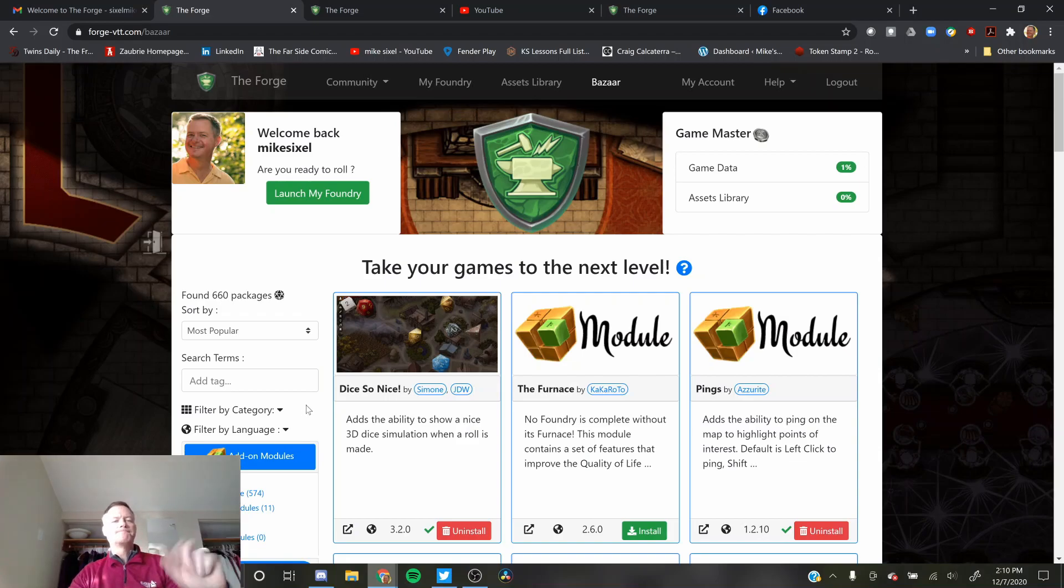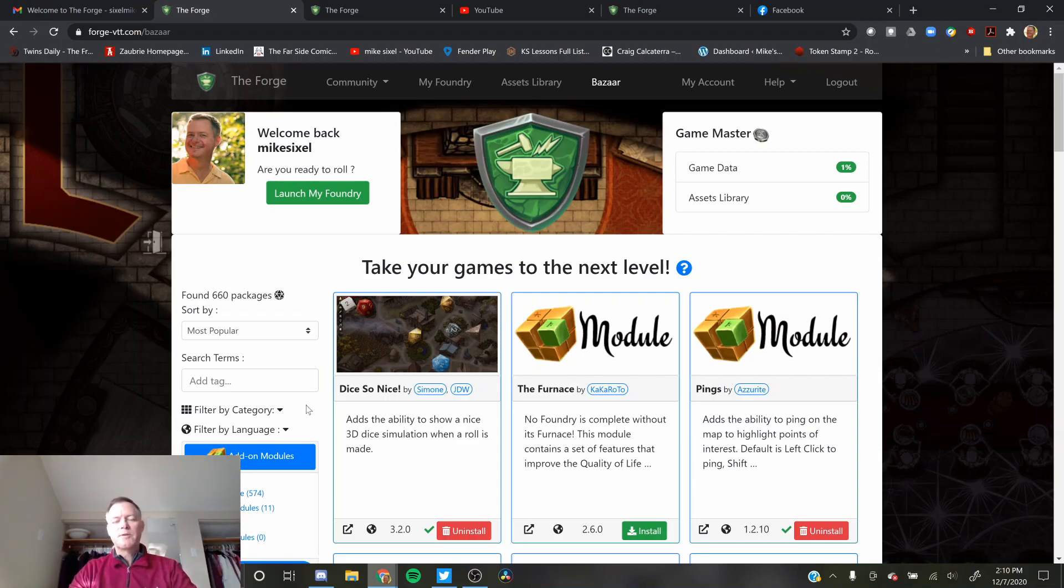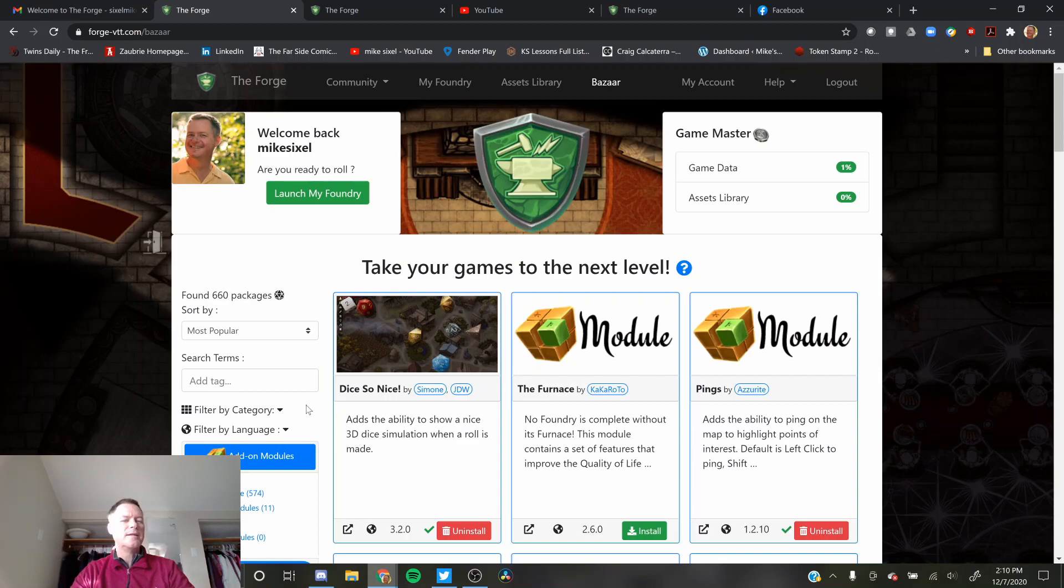Hey everybody, Mike here. I made the switch from Roll20 to Foundry and decided to host on the Forge. I'm in my 14-day free trial.